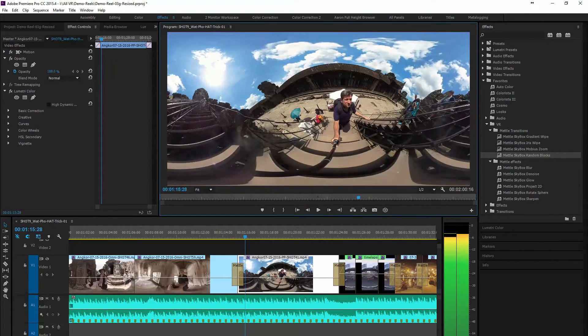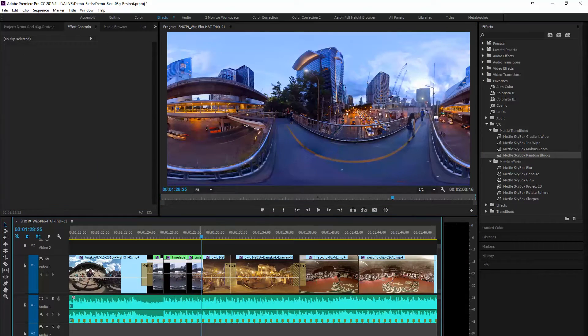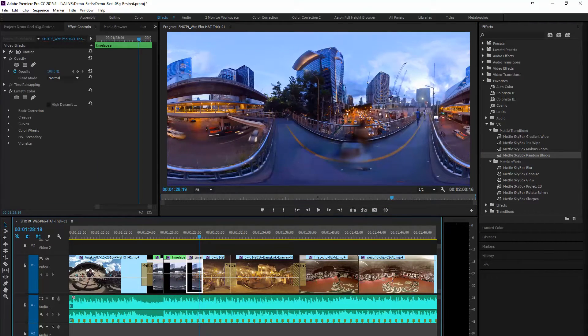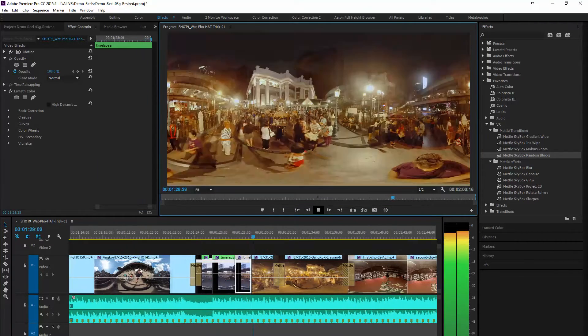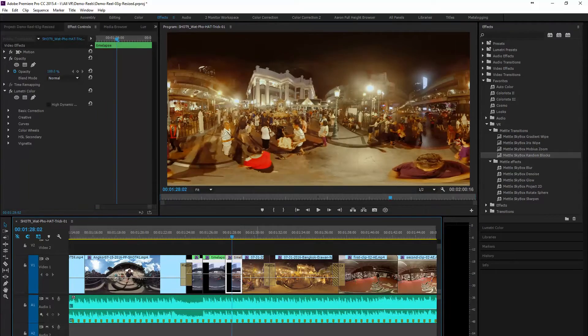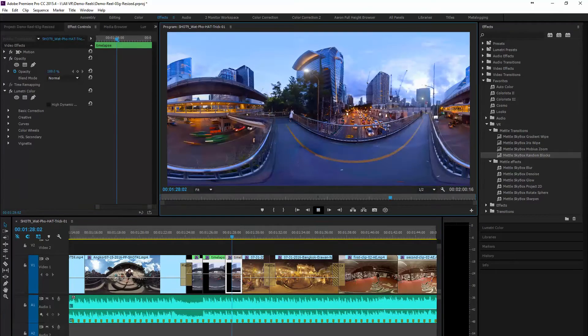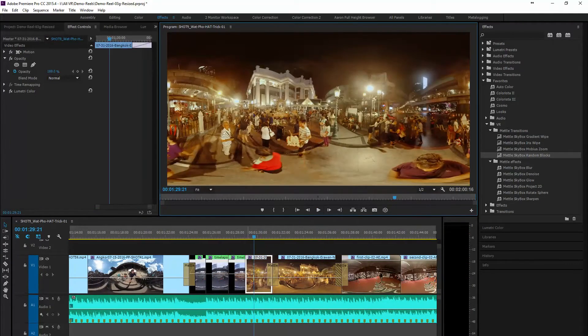Okay with this next transition we're going to go from another time lapse. This one was a lot of fun. It was a day to night time lapse. And we moved to another temple location in Thailand at the Erawan Shrine.